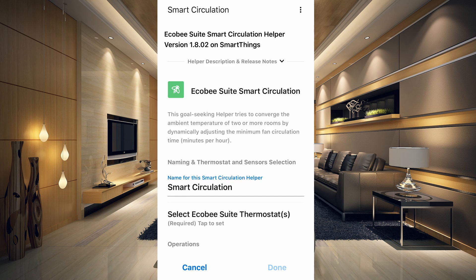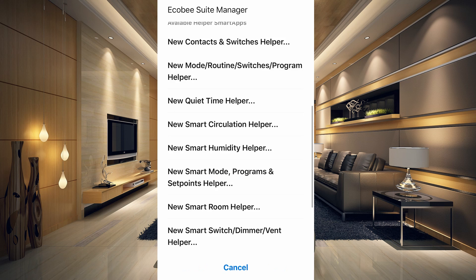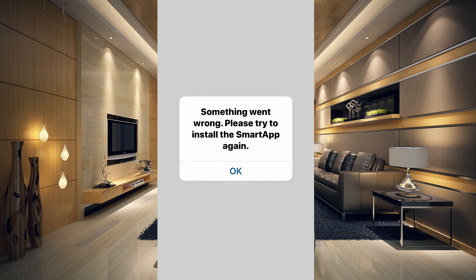The Smart Circulation Helper tries to converge the ambient temperature of two or more rooms by dynamically adjusting the minimum fan circulation time in minutes per hour. Essentially it looks at your sensors and tries to equalize temperatures just by moving air around, without necessarily running your air conditioning system.